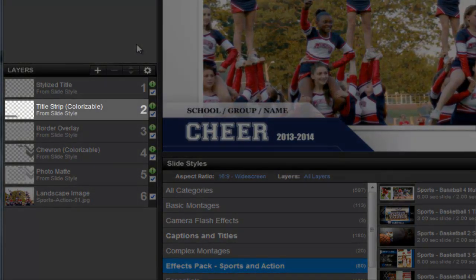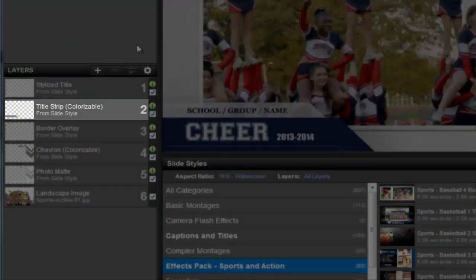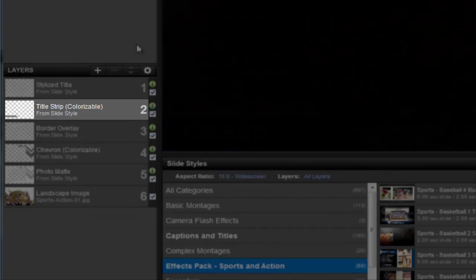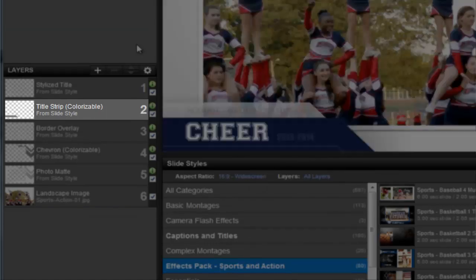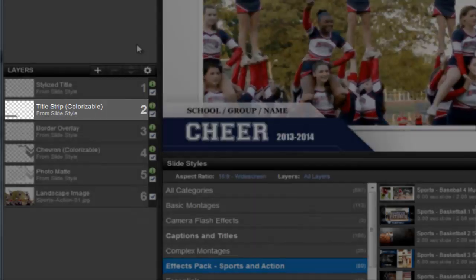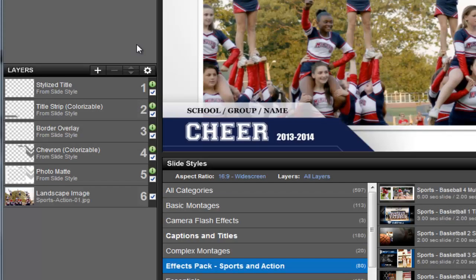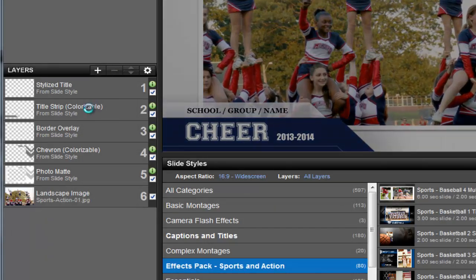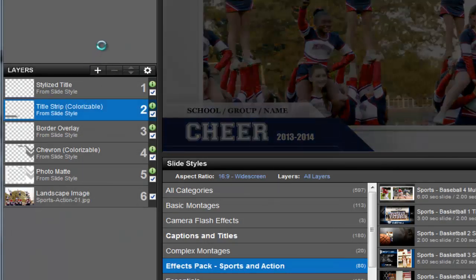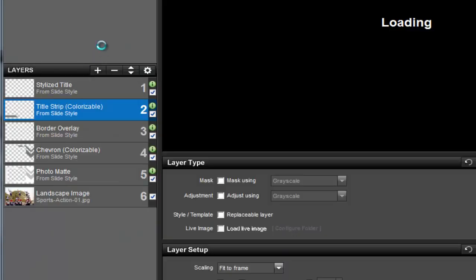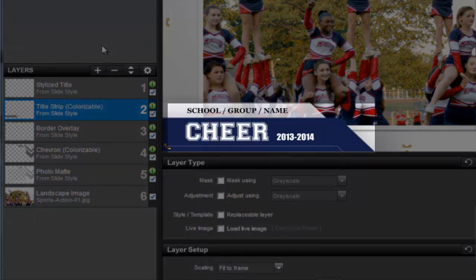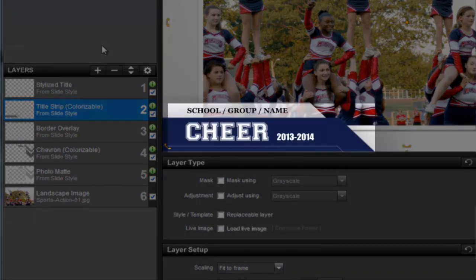Any layer with a note that says "colorizable" next to it can be colorized and changed to any color you'd like. In the layers list, I'm going to click on the title strip layer. In this effect, this is the blue layer that you can see right here at the bottom of the slide.